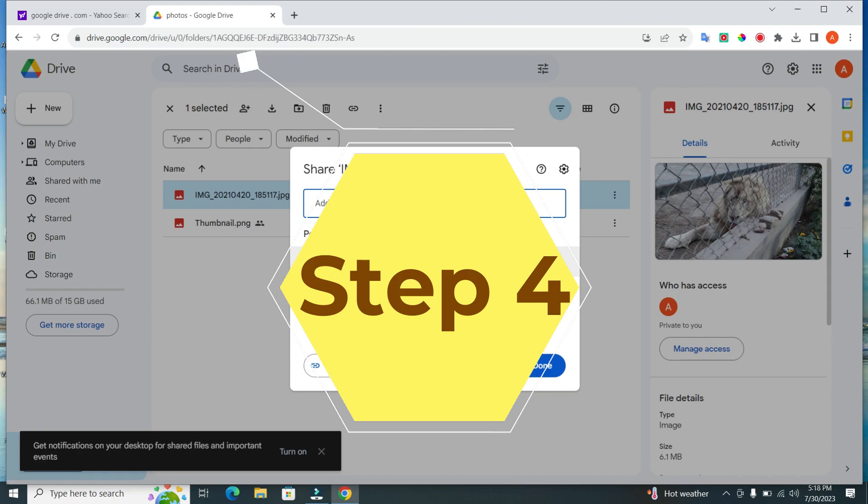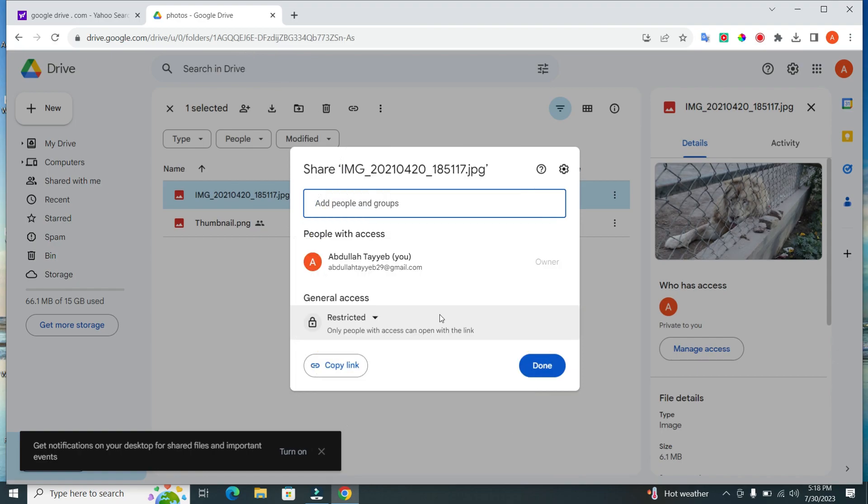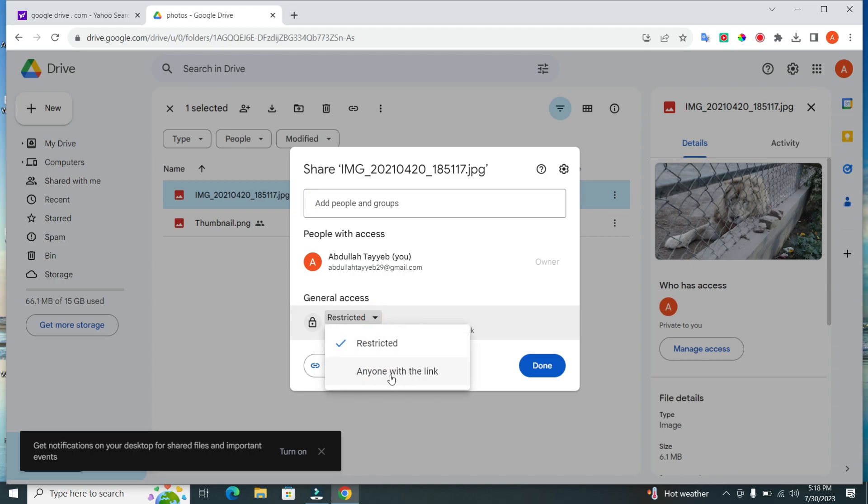Step 4. In this window, you can choose the desired sharing settings for the photo. There are three main options. Option 1. Public. This will make the photo accessible to anyone with the link.